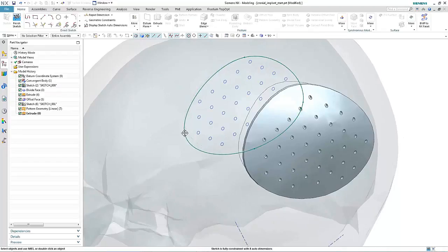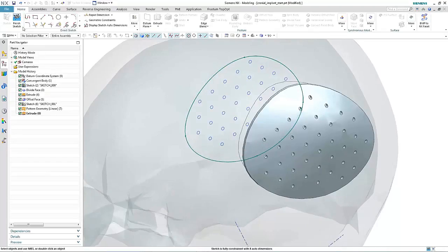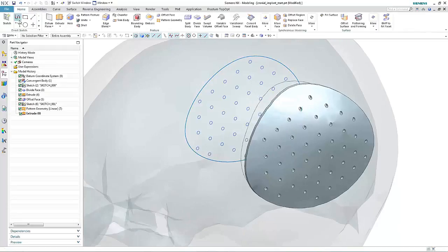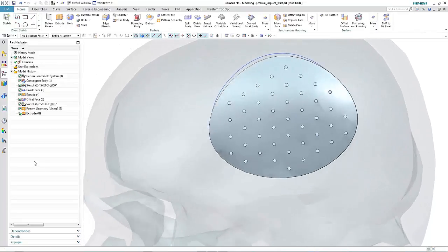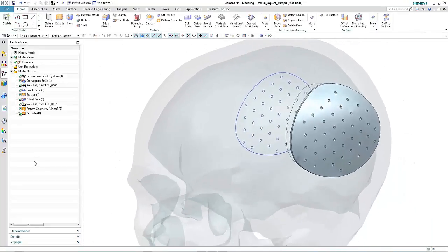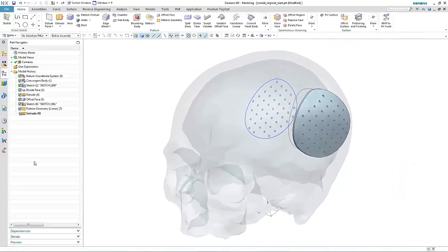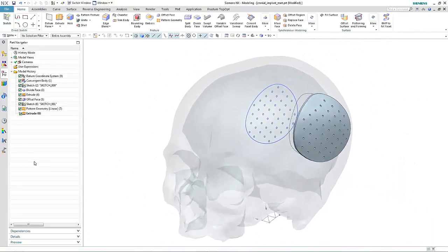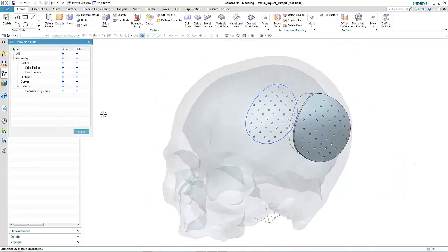The other beauty about convergent technology is that there's a level of associativity. So again, if we make a change to our original patch profile, then the faceted body and all the actions that were performed on the faceted body would update.